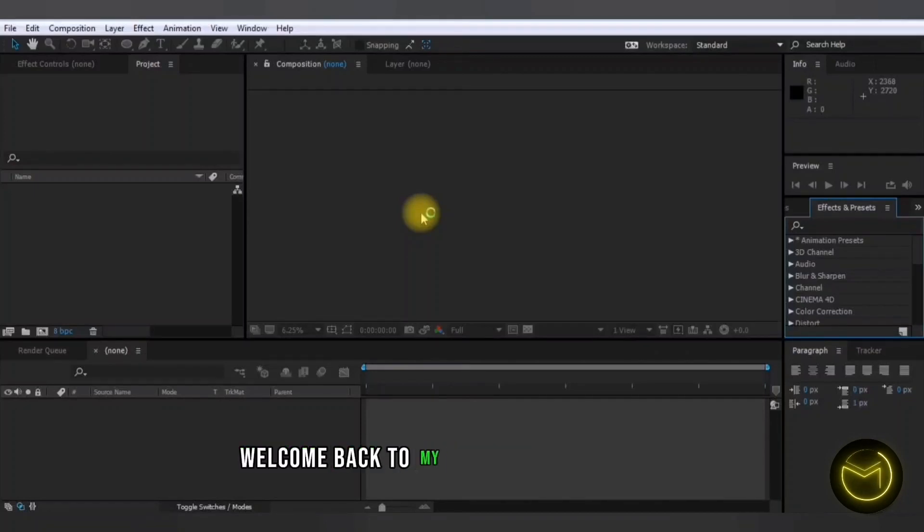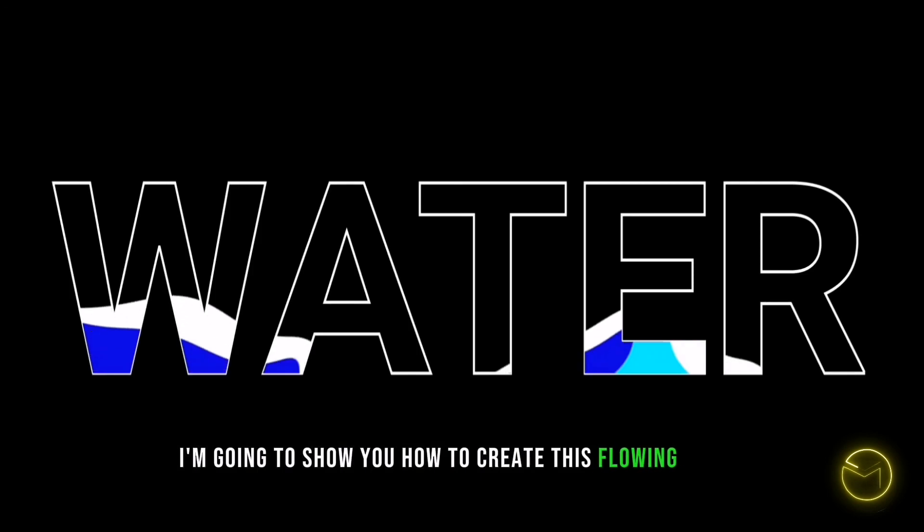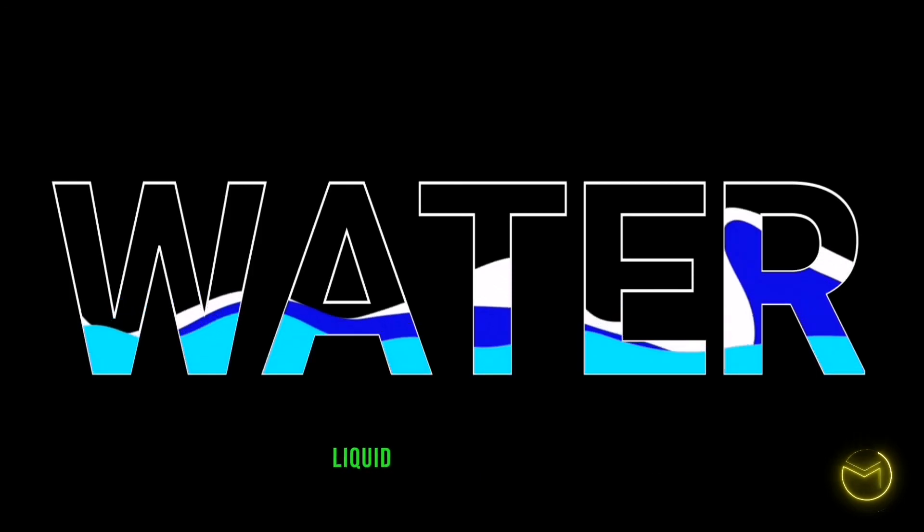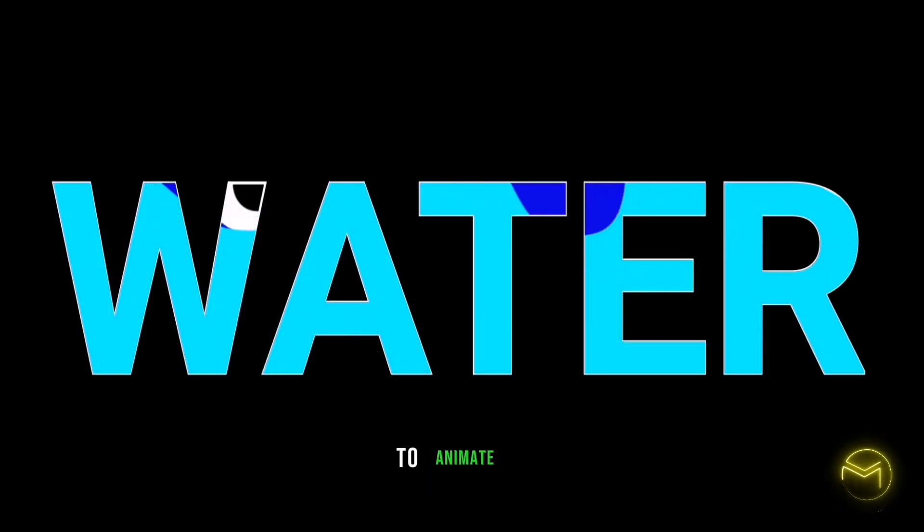Hey everyone, welcome back to my YouTube channel. Today I'm going to show you how to create this flowing water liquid effect in your text to animate it.